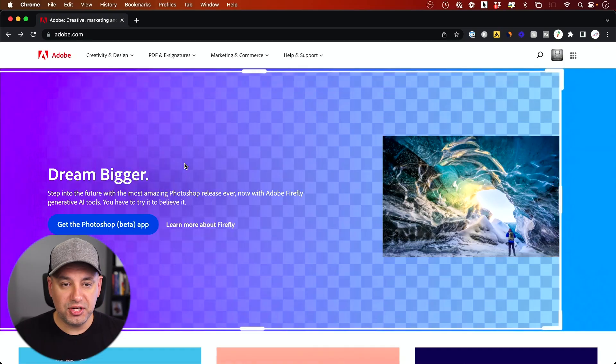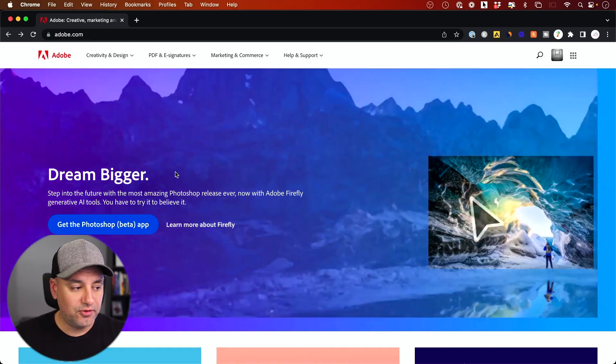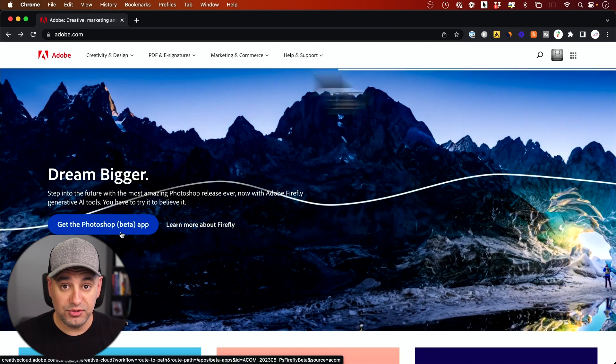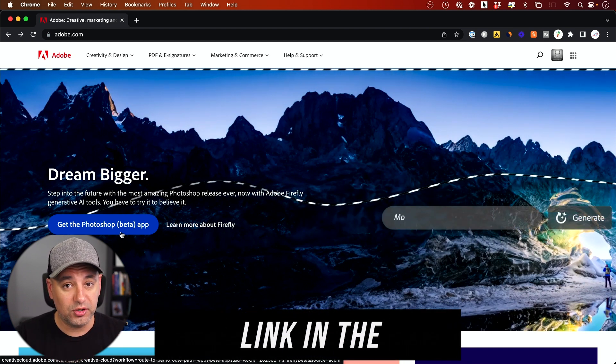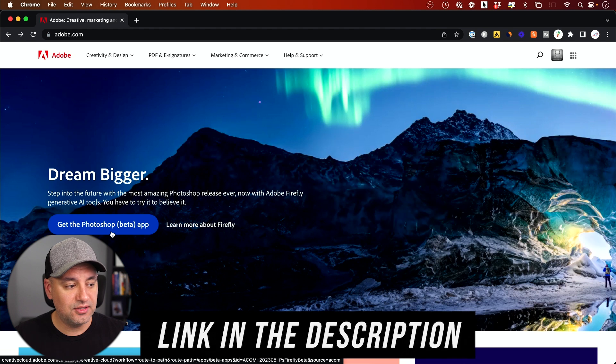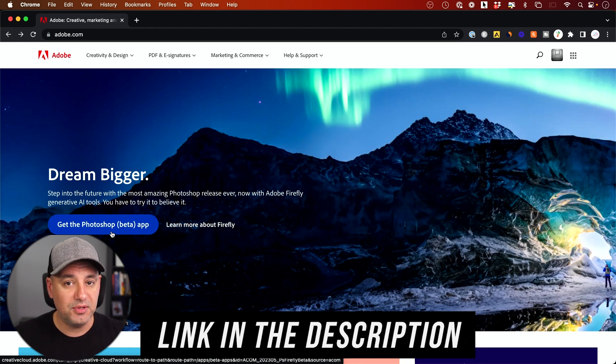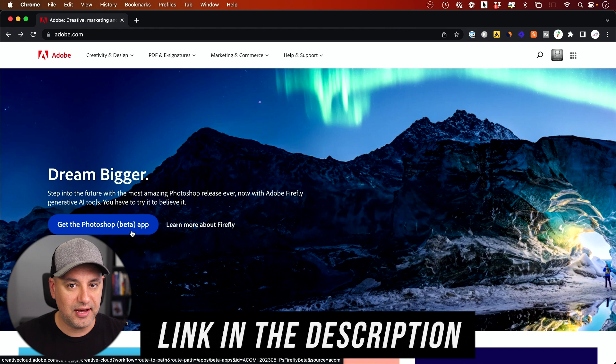The first thing you need is the latest version of Photoshop that has AI built into it. The old method just takes far too long. I'll put a link in the description. It's currently in beta. It might be released by the time you watch this, but anybody can do this right now.